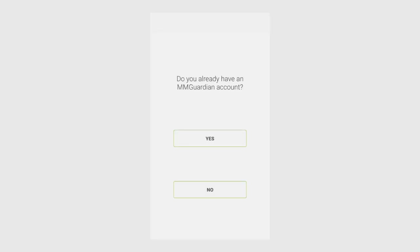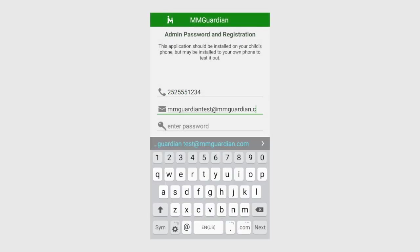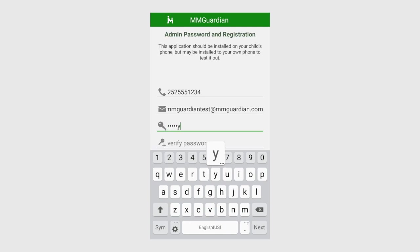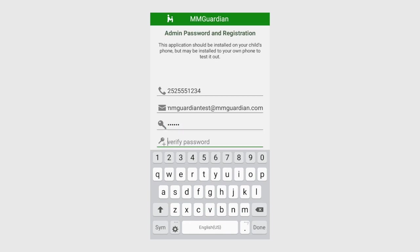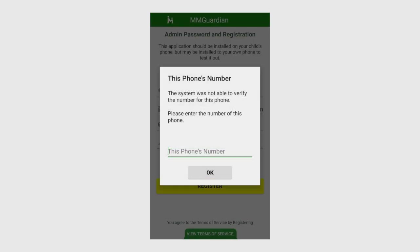If this is the first time you've registered with MMGuardian, select No. To register the app, you'll enter the parent's phone number, the parent's email address, and your choice of password. Make sure your password is more secure than what I'm entering here. Tap the Register button.